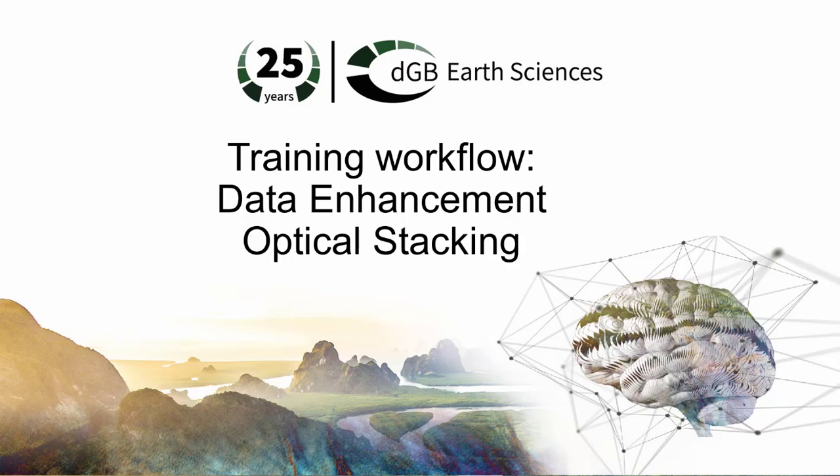In this workflow, we will cover the optical stacking attribute, which was the first stacking method to enhance the hydrocarbon anomalies that emerge in seismic interpretation software.